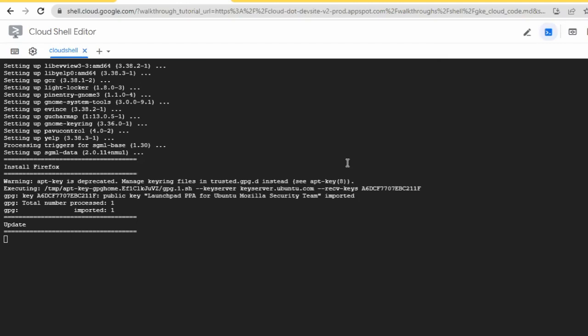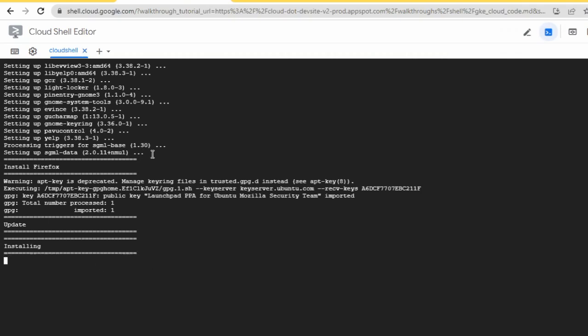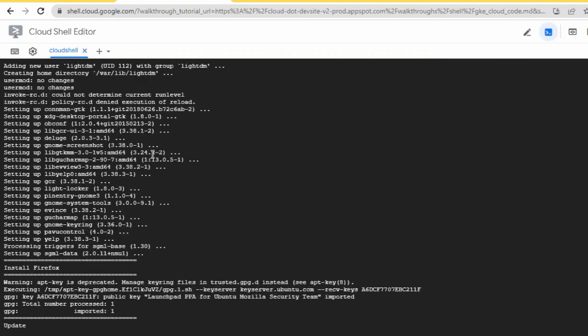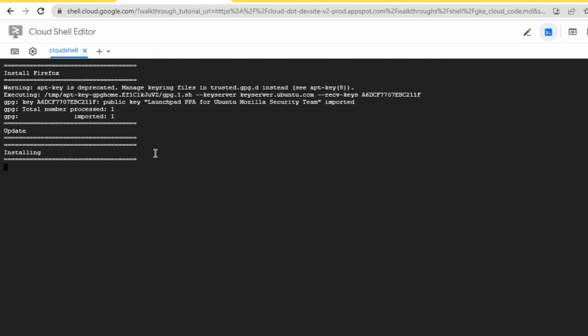It's still pulling out Firefox and Chrome desktop remotes. Just wait for a bit — you don't need to do anything here. Just wait and it will be processing for you.